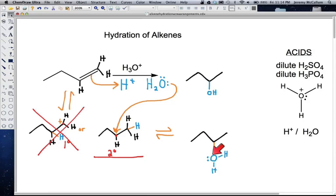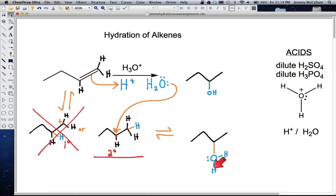A consequence of forming that new bond is this oxygen now only has 1, 2, 3, 4, 5 valence electrons when it wants 6. Therefore, this oxygen does in fact have a positive charge. So that is the intermediate we form here.